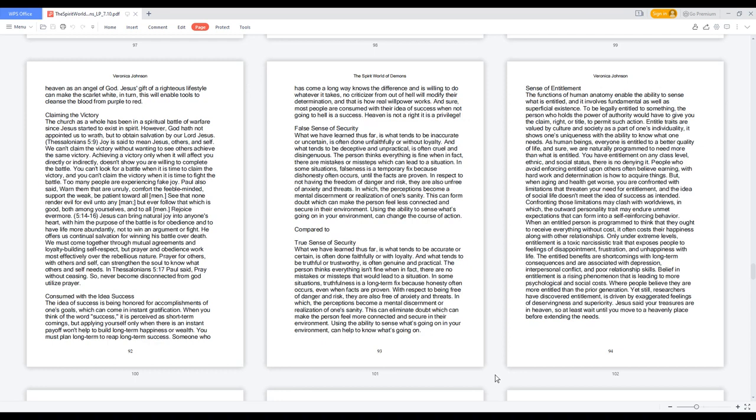Paul also said, warn them that are unruly, comfort the feeble-minded, support the weak, be patient toward all men. See that none render evil for evil unto any man, but ever follow that which is good, both among yourselves, and to all men. Rejoice evermore. 5:14-16. Jesus can bring natural joy into anyone's heart, with him the purpose of the battle is for obedience and to have life more abundantly, not to win an argument or fight. He offers us continual salvation for winning his battle over death. We must come together through mutual agreements and loyalty building self-respect, but prayer and obedience work most effectively over the rebellious nature.